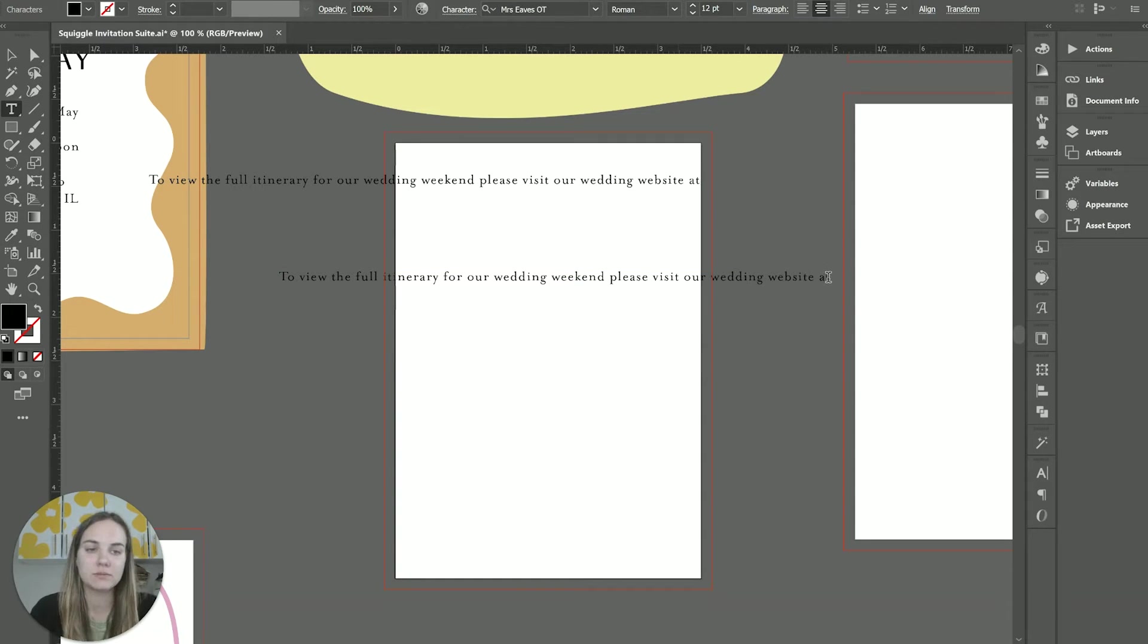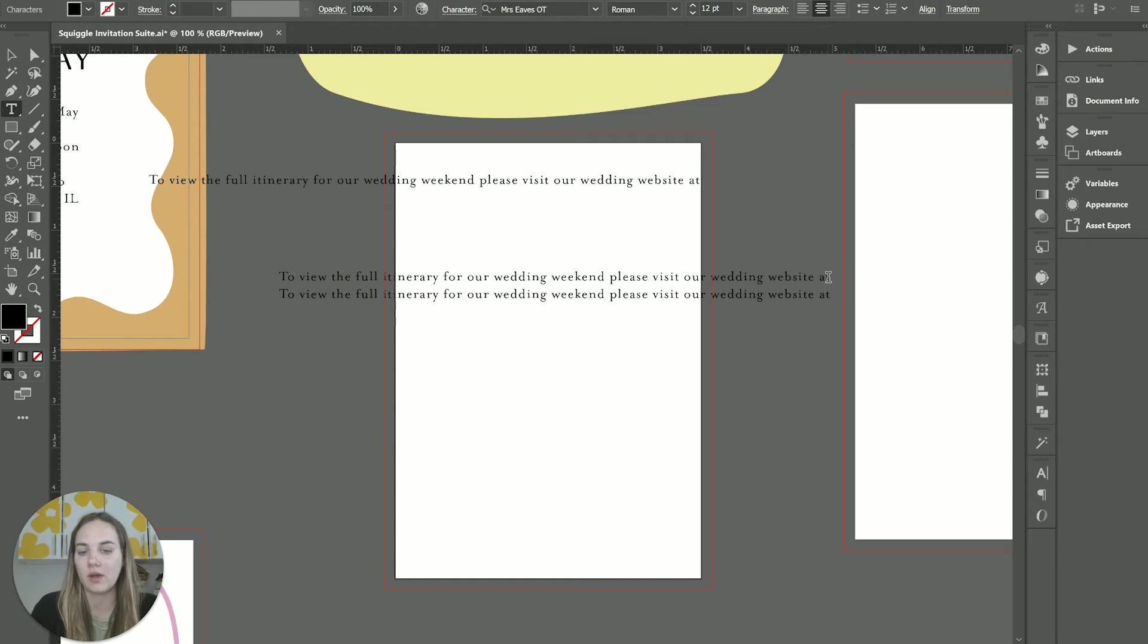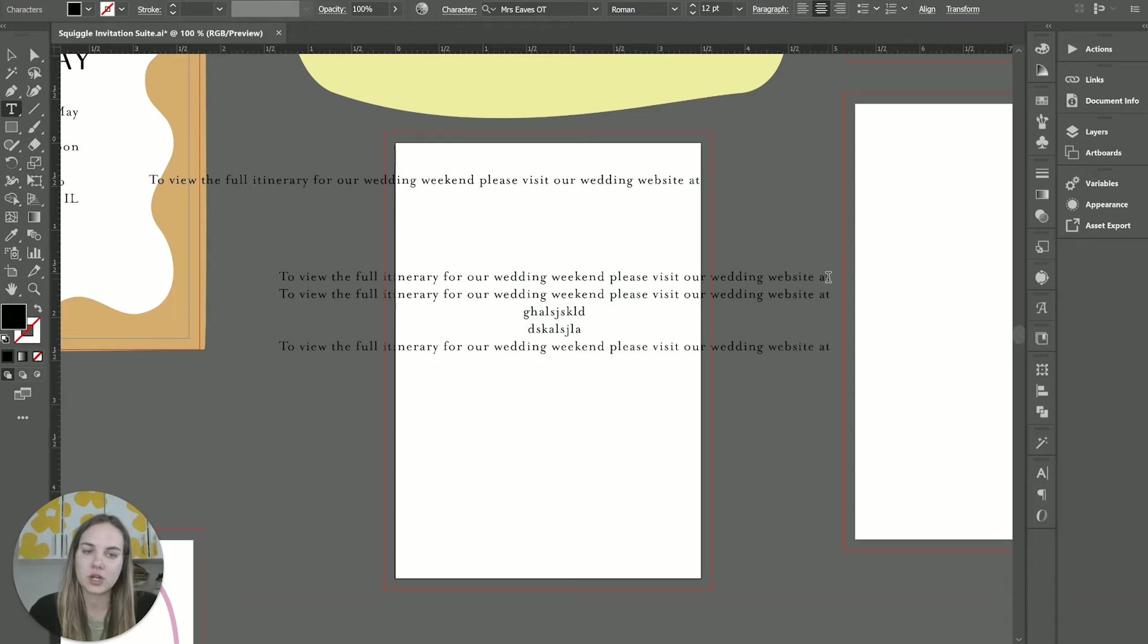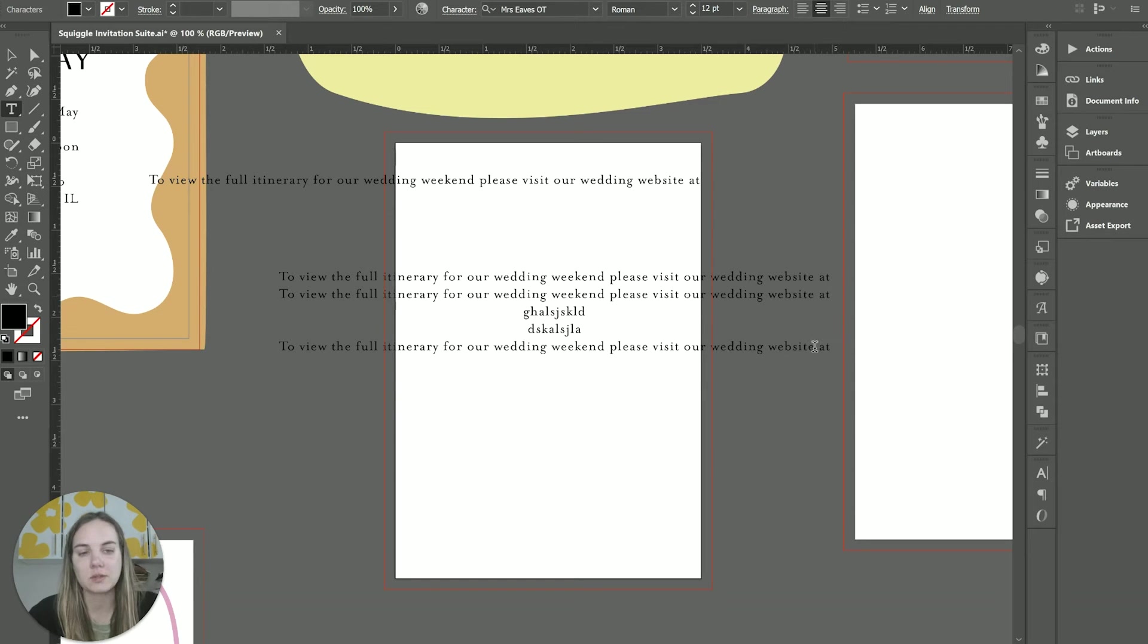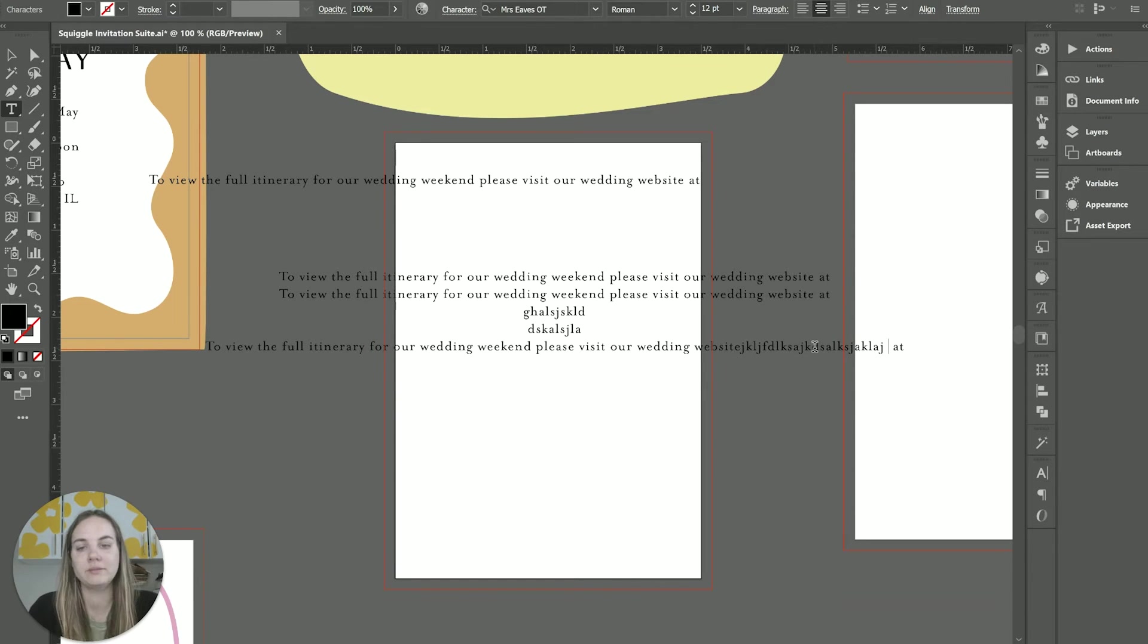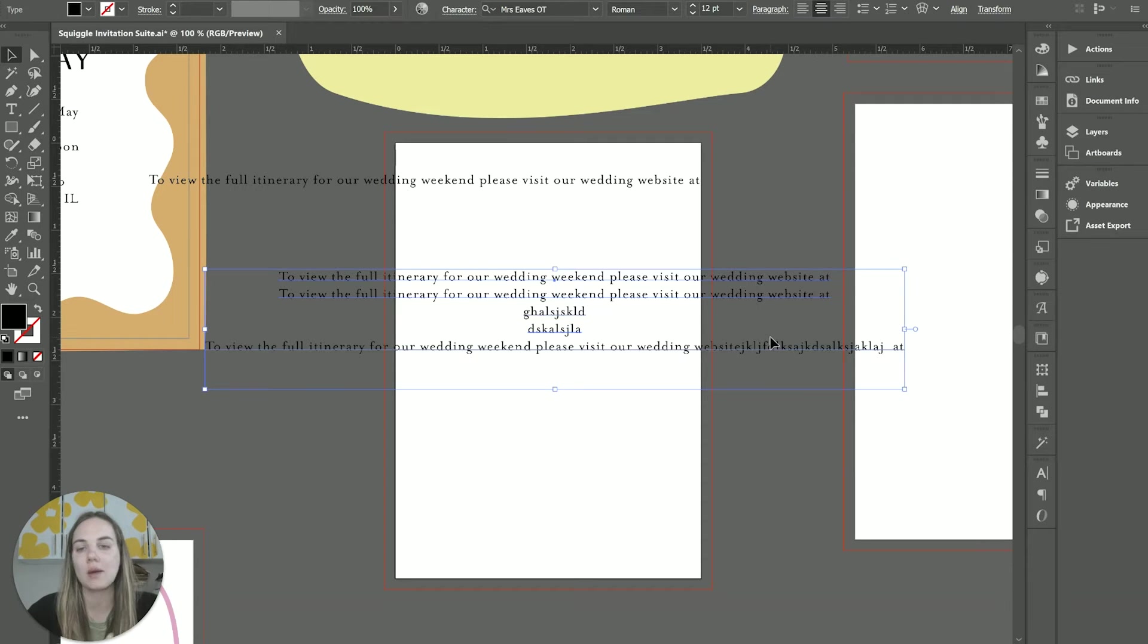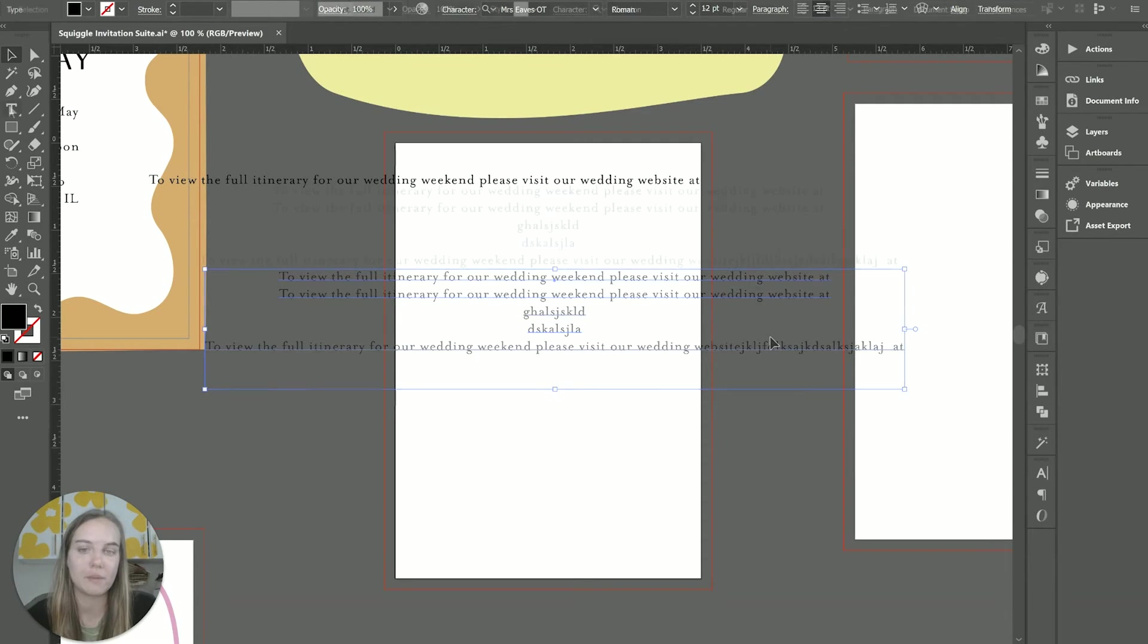If you press enter, it will bring you to another line. But if you don't press enter, it's just going to keep making that text box bigger. If we were to add to this, it's going to continue to make that text box bigger. It's not going to automatically put any line breaks in there.